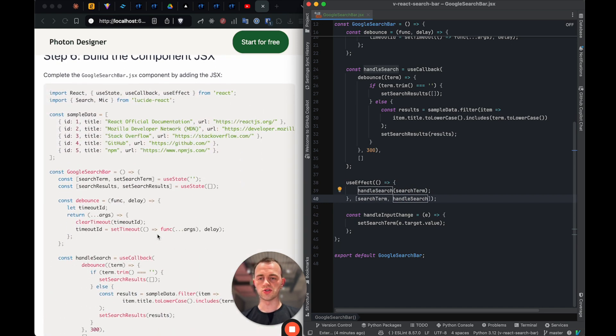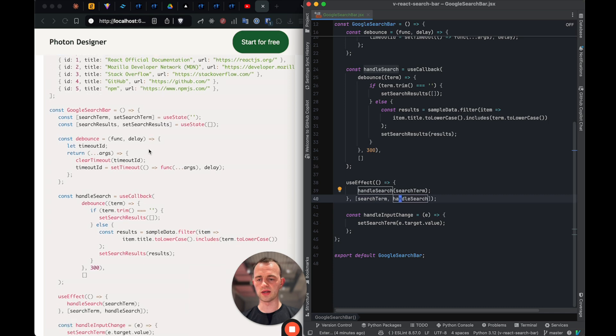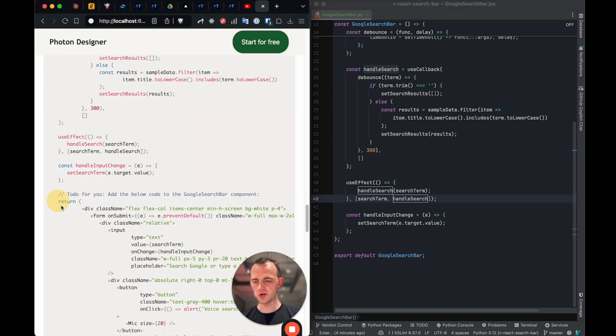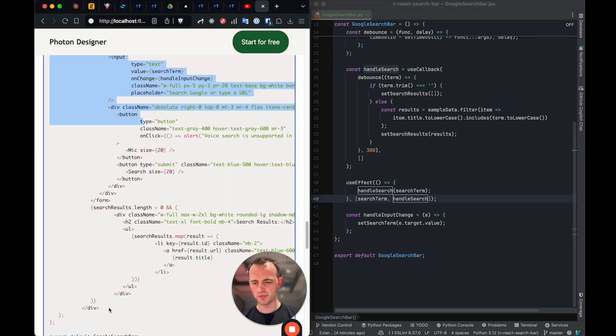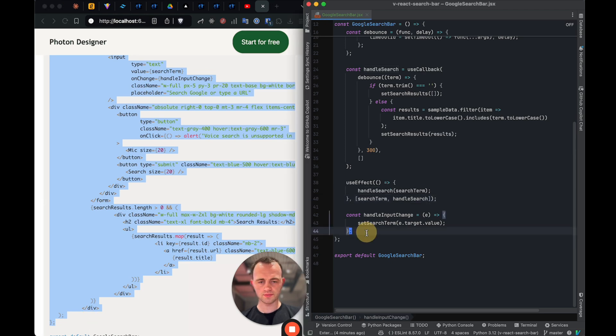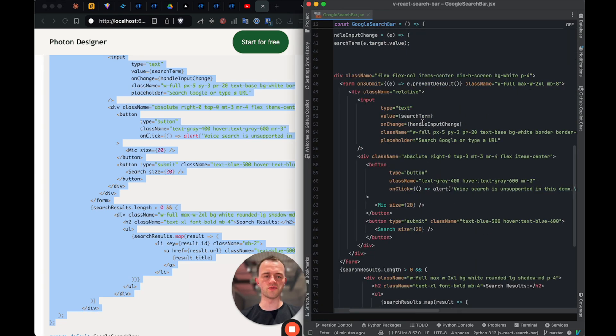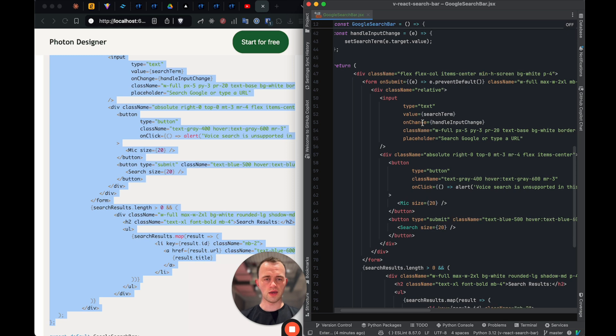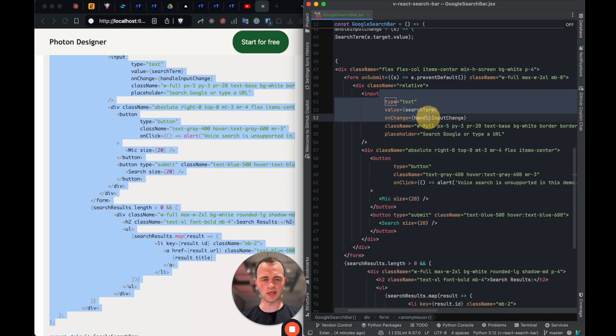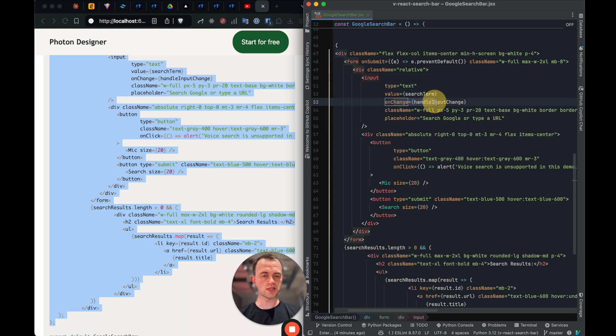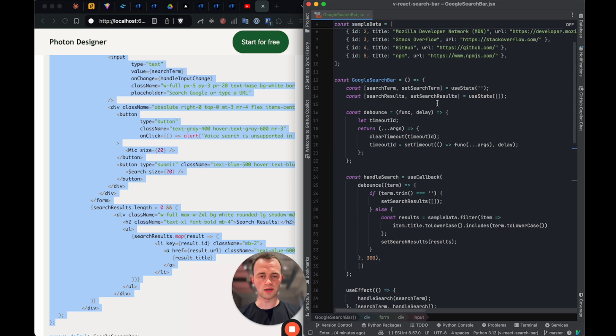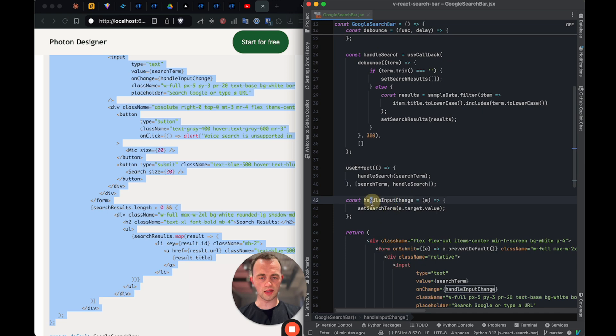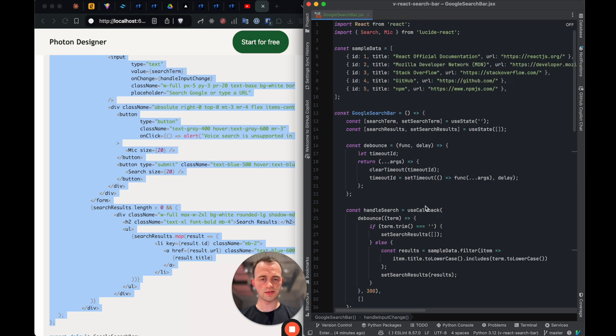So now we want to complete the component that we've got here by adding the remaining JSX stuff, which is here. So let's copy this to do for you at the bottom and copy it down. Combination of JavaScript and HTML. And to explain this, you see we've got our form preventing the default, and then this is the input. So whenever a user changes something, we then handle the input change, which is here. And then sets a search term based on that.